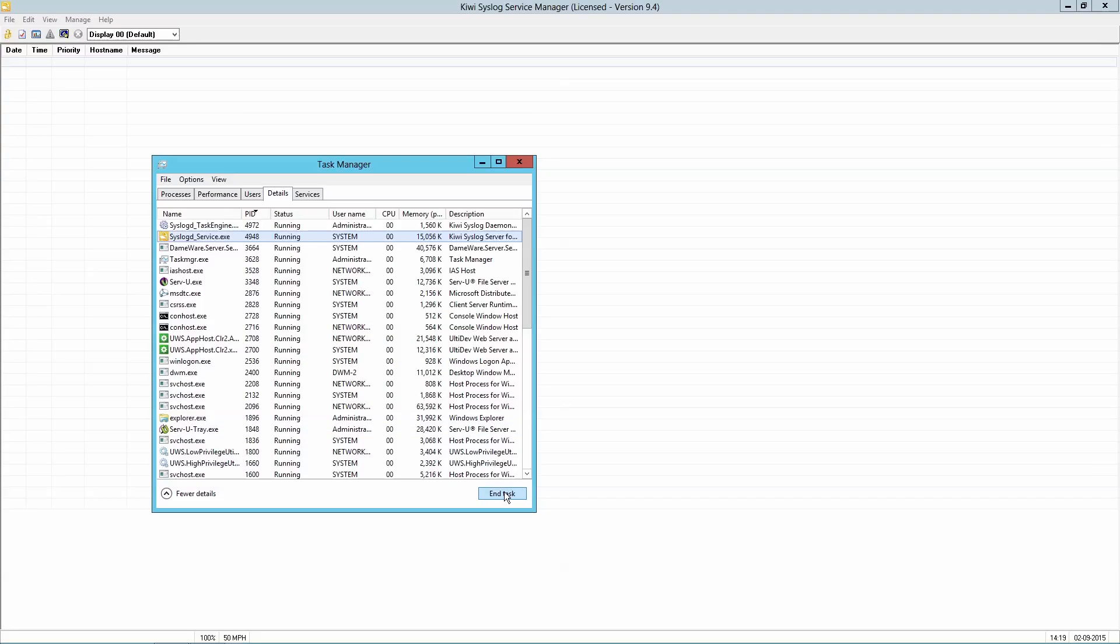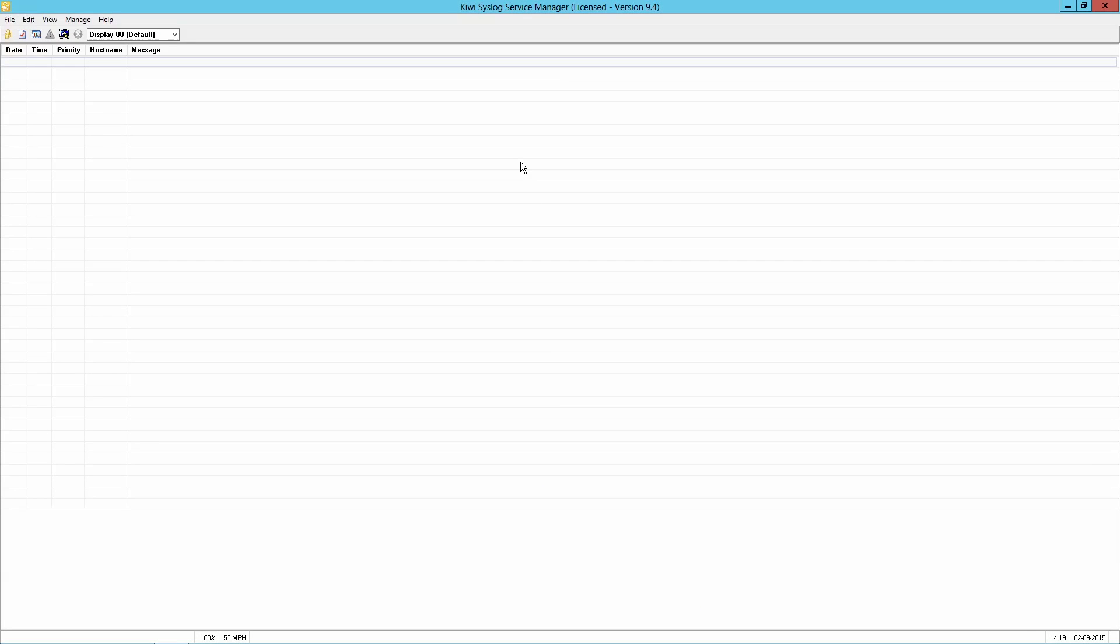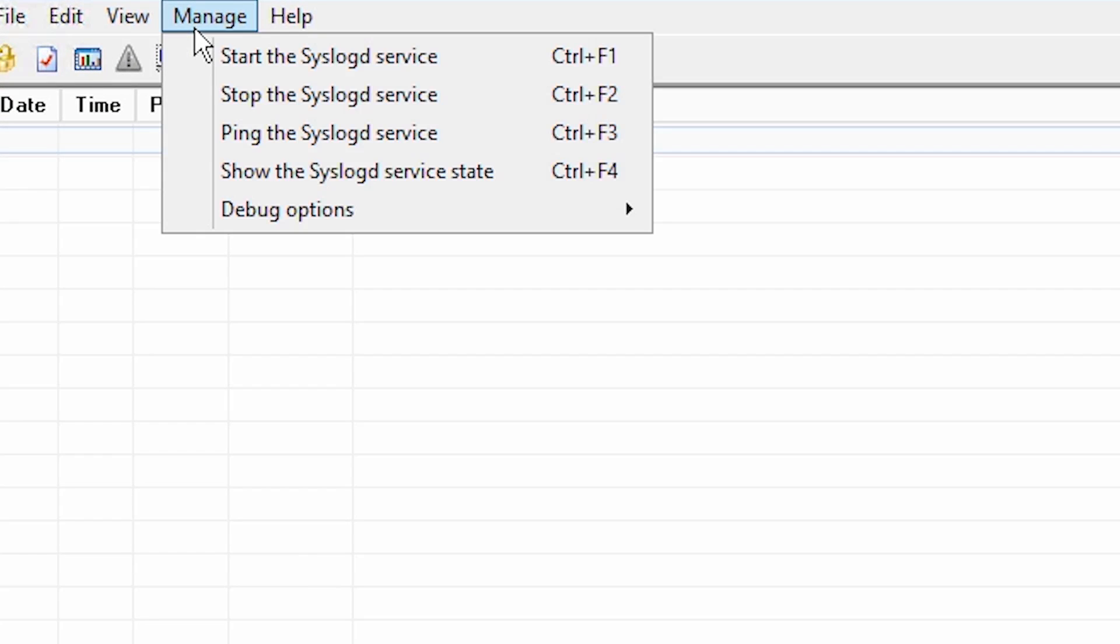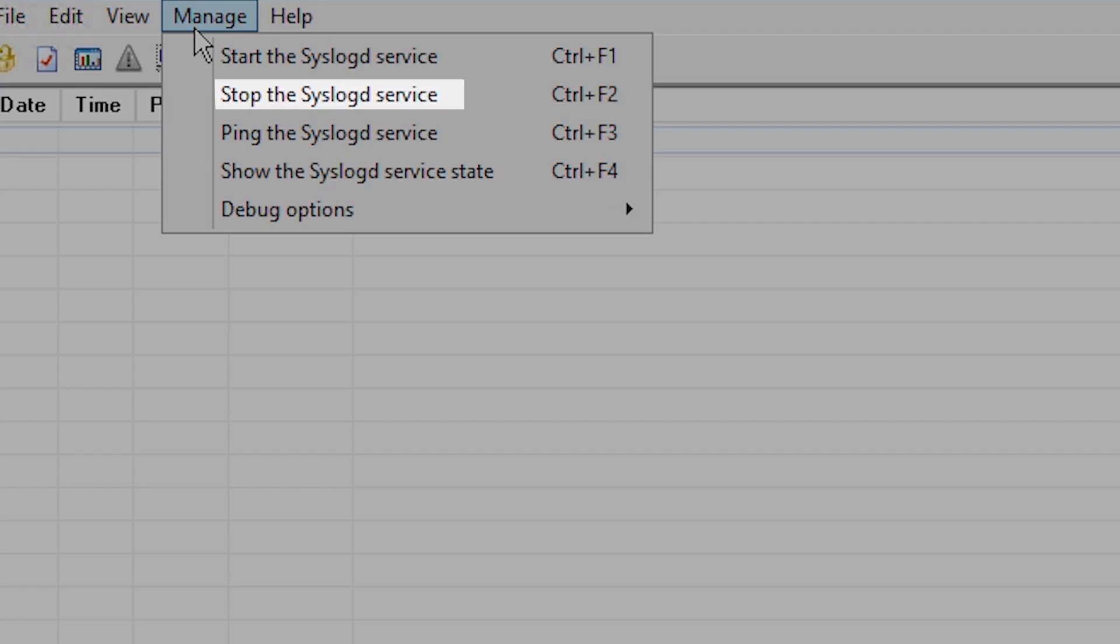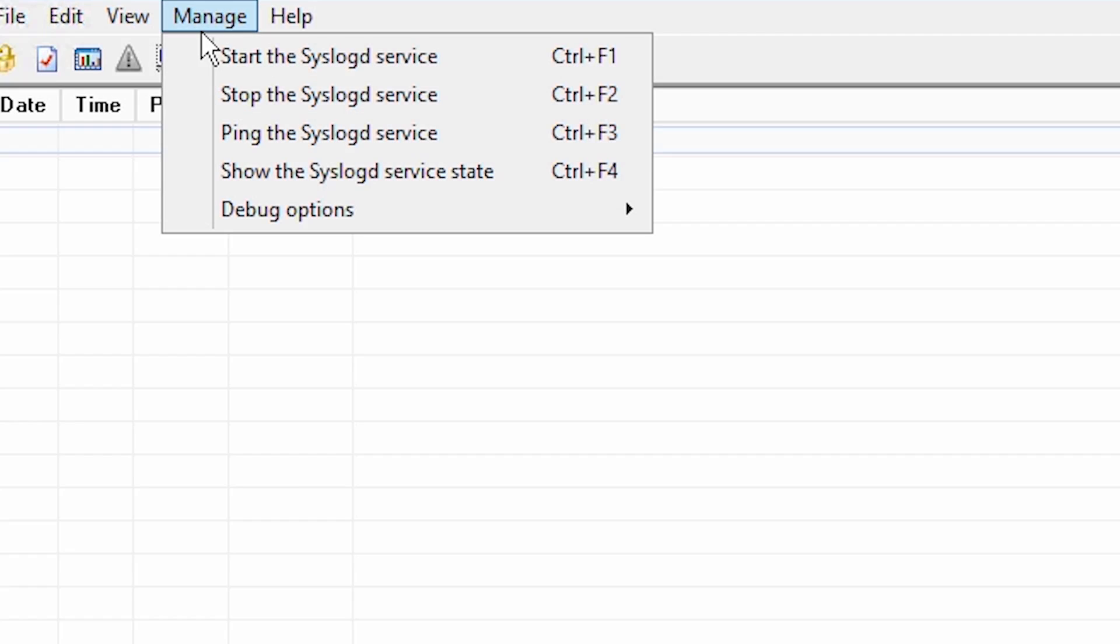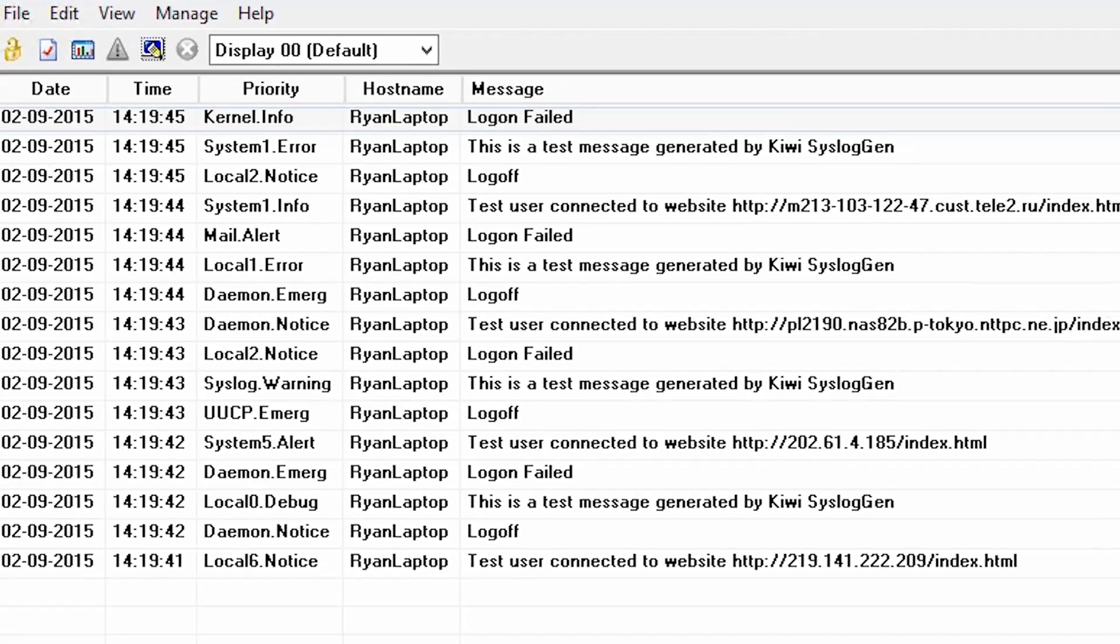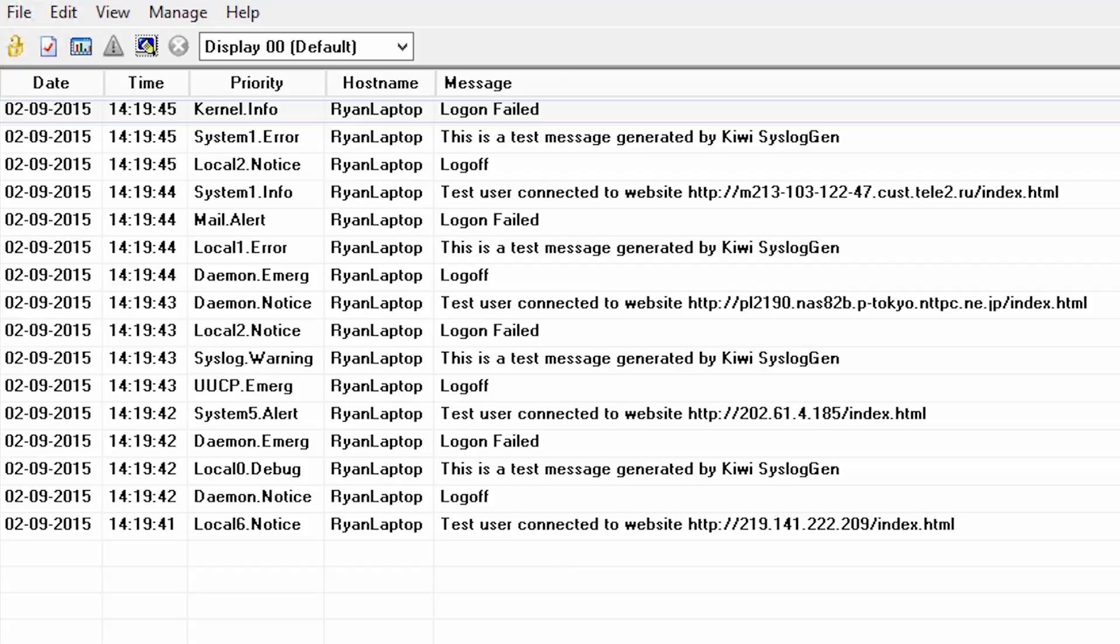Return to the Kiwi Syslog Server console, click on the Manage menu, and stop syslogd service, and start it again. Now you should begin seeing messages.